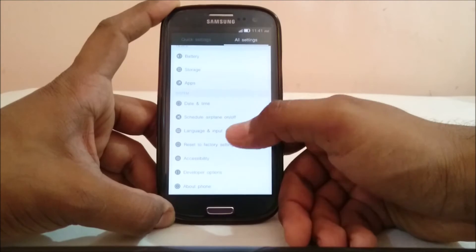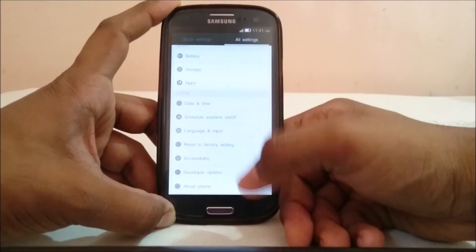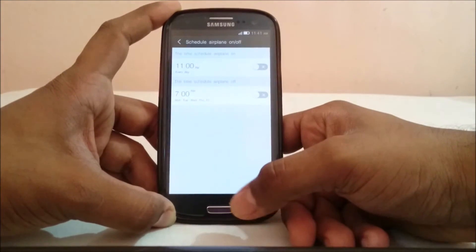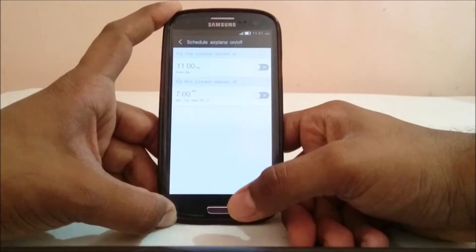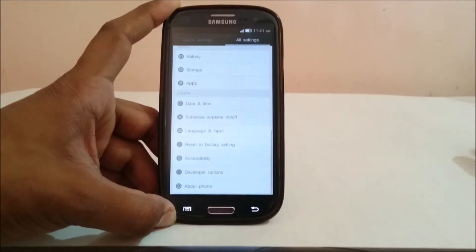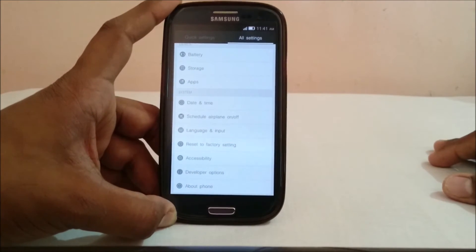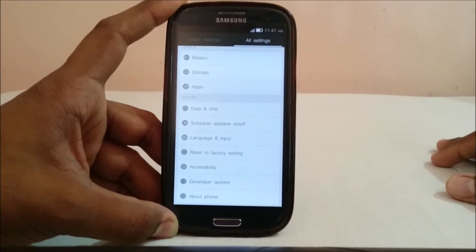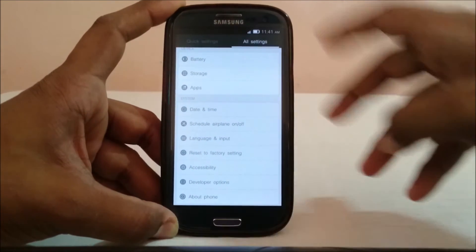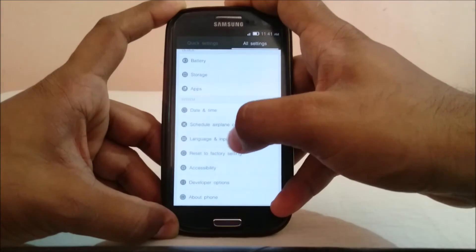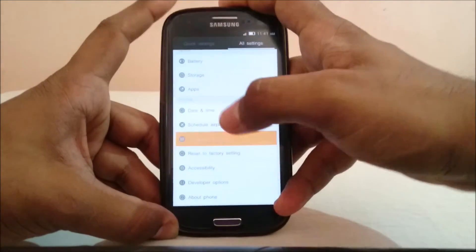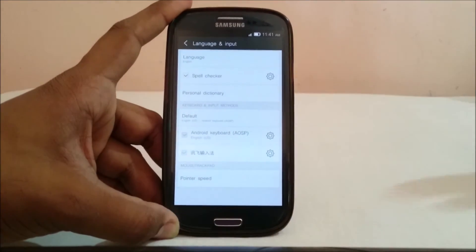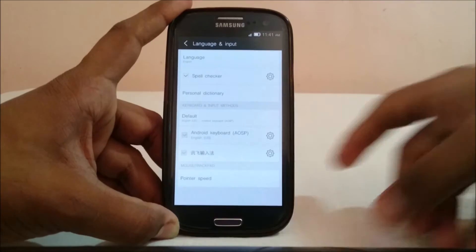In the other options you can schedule airplane mode on or off — it's kind of like a silent night mode that can be automatically turned on if you wish. Language and input does have a Chinese keyboard, and it also has a USB keyboard option.